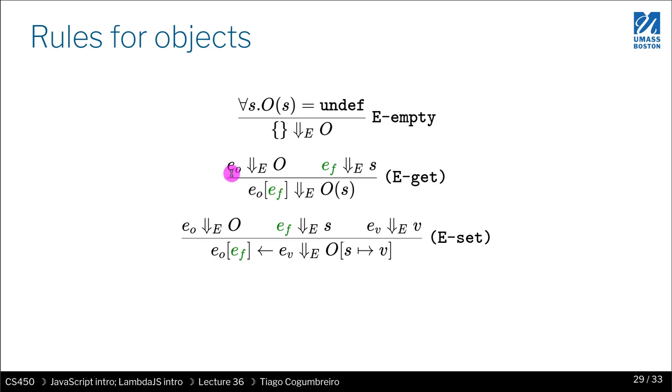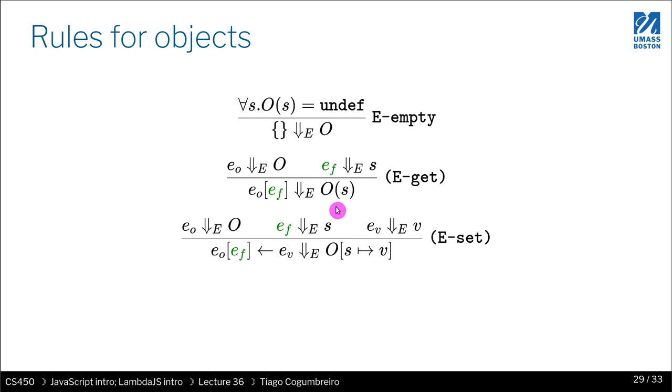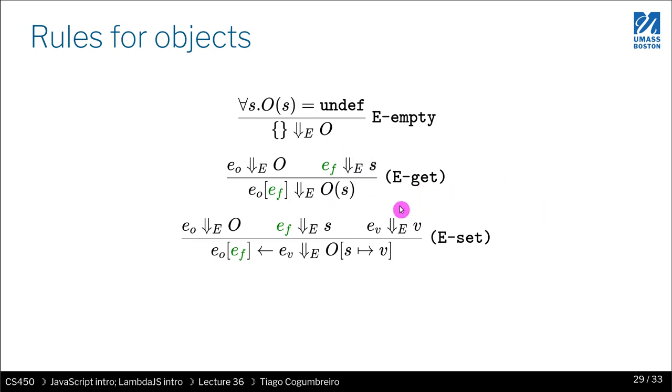So the next operation is get. So this is the syntax for get, right? How do we evaluate that? Well, we have to evaluate the EO as an object, and then the EF as a string. All right. And then what do we do? We look up the string on the object. So actually you will not need to implement this. Lambda JS, which you will use, will implement this. So you just need to understand what this is doing. And I hope you can at this point.